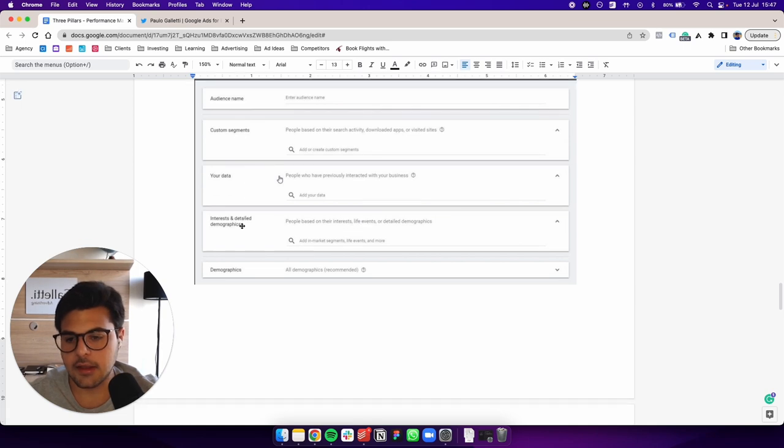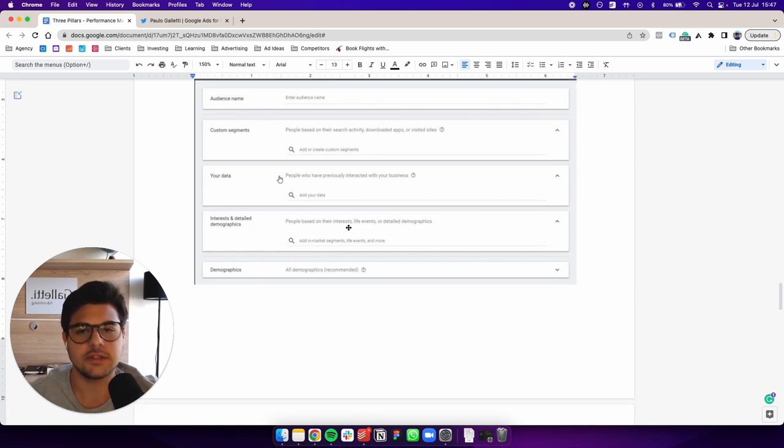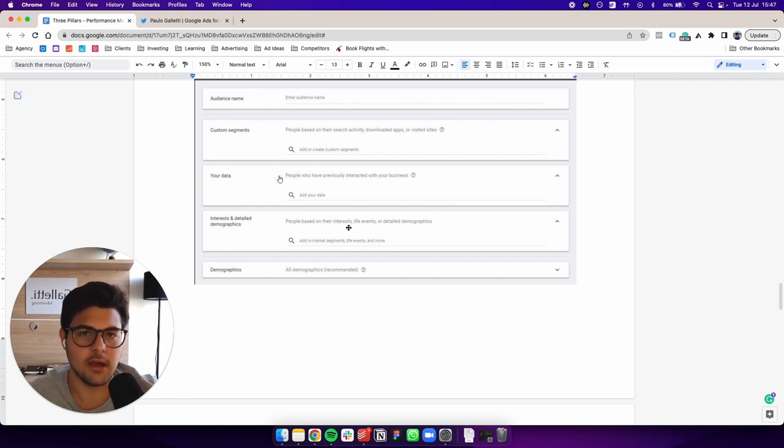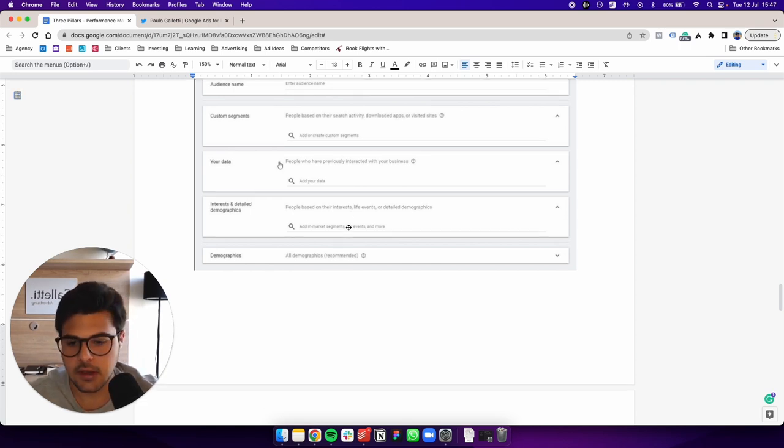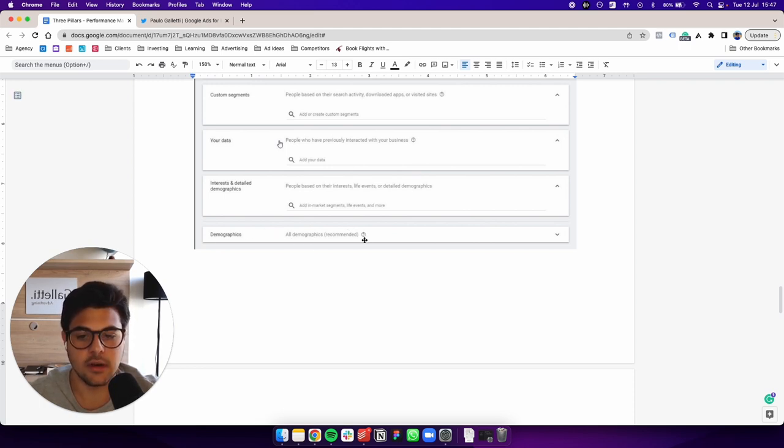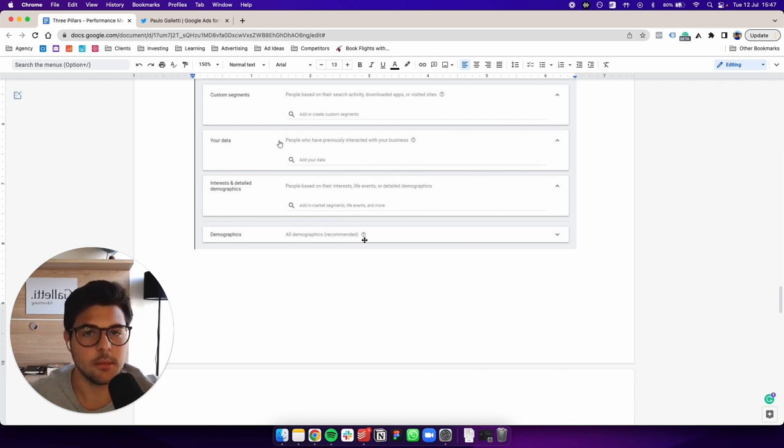And then interest in detail demographics. So here you add your in-market audiences and based on what they, life events and overall demographics here as well, demographics. Usually we just leave it all demographics because Pmax is very good at finding the right demographics. Okay.